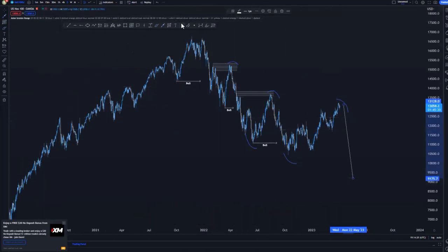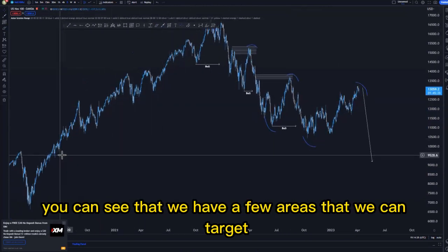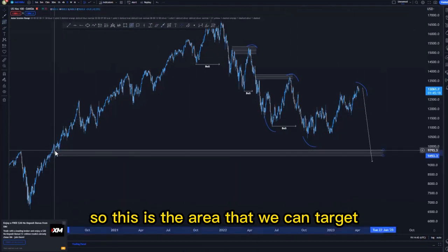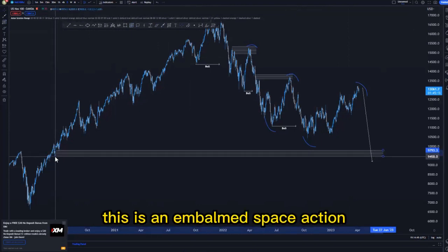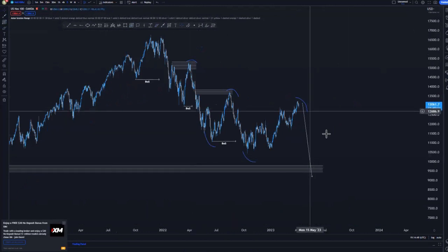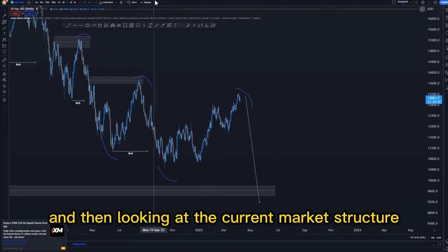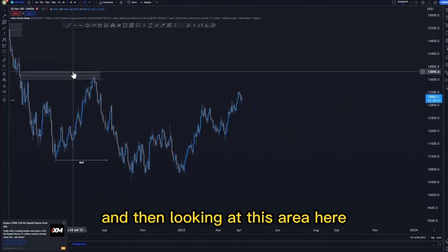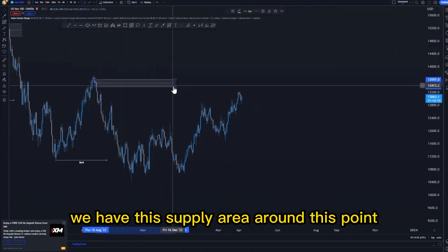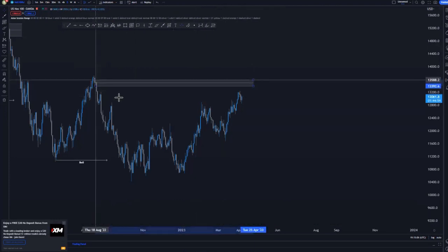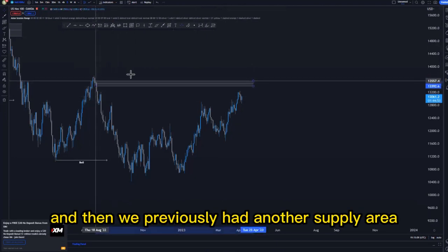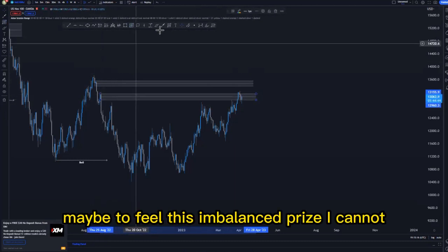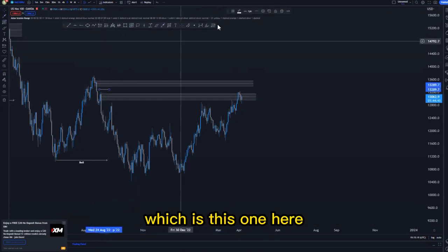Looking left at the previous price action, you can see we have a few areas to target if we get an upward move on the top side. This is the area we can target — this is an imbalanced price action, as we haven't really tapped that demand area. Looking at the current market structure on the daily time frame, we have a supply area around this point, and we previously had another supply area around this point whereby the market has just pushed to the upside to fill this imbalanced price action.